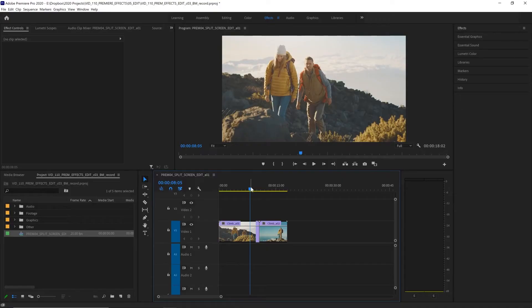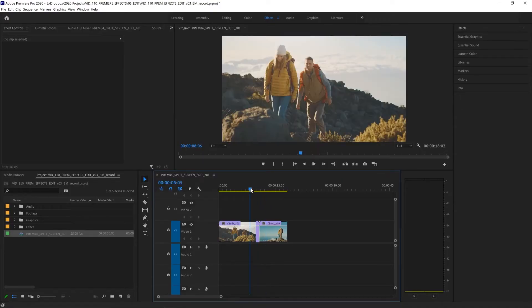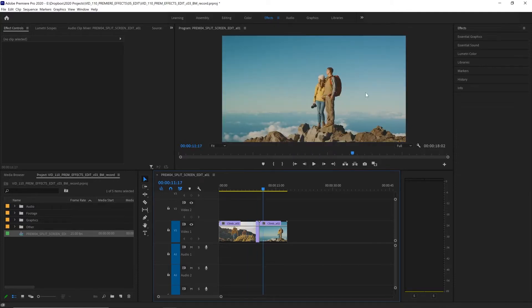A split screen is used to show multiple pieces of footage on screen at the same time to give more information to the viewer. You can use this to tell two stories at once or show one object from multiple views and much more. We're going to create a vertical split screen with these two clips and create that as a transition as well.